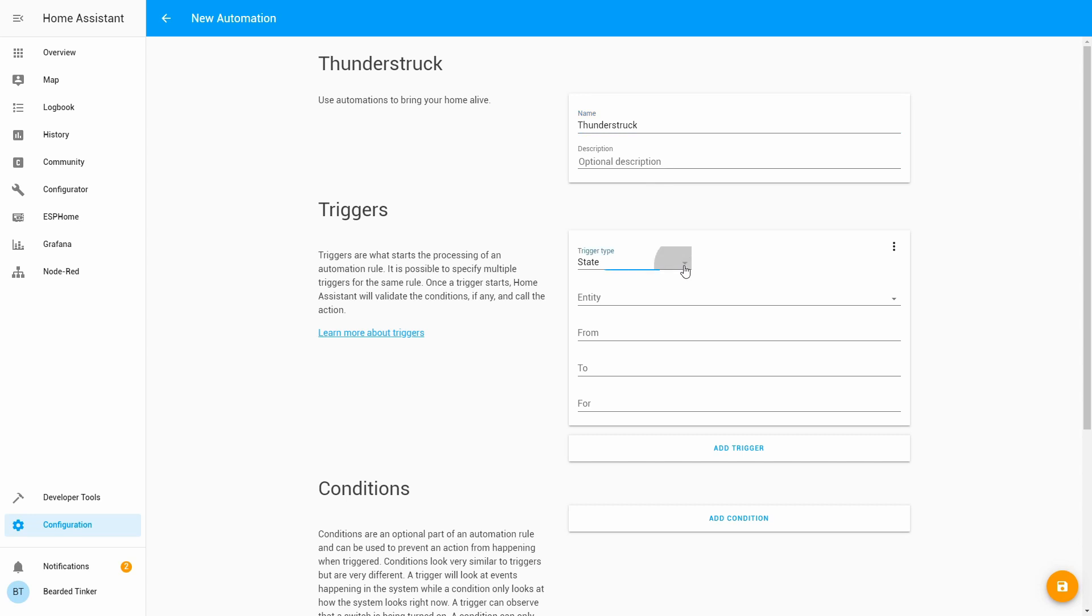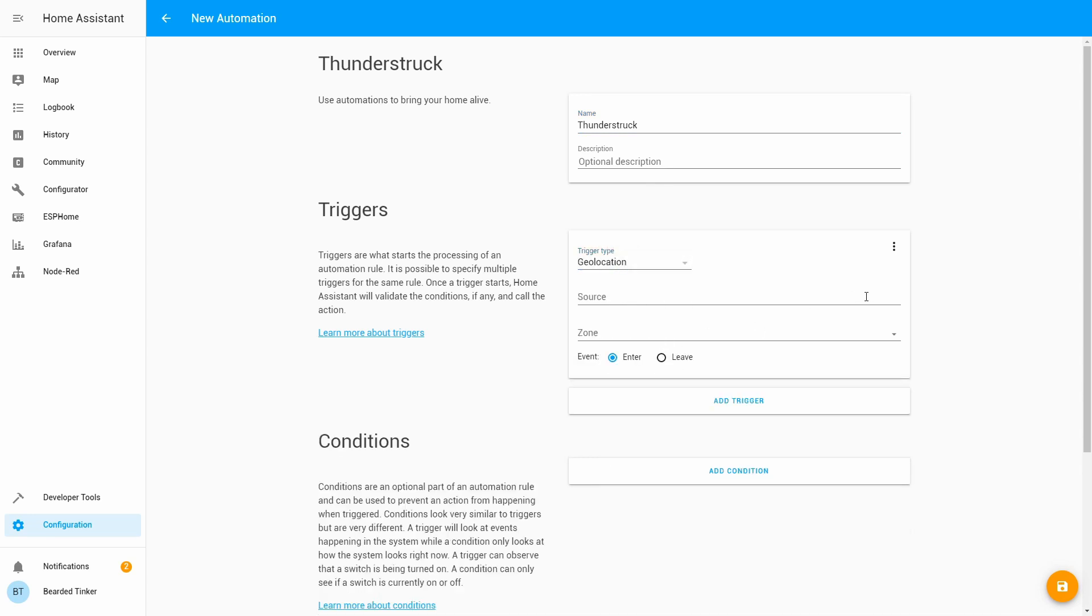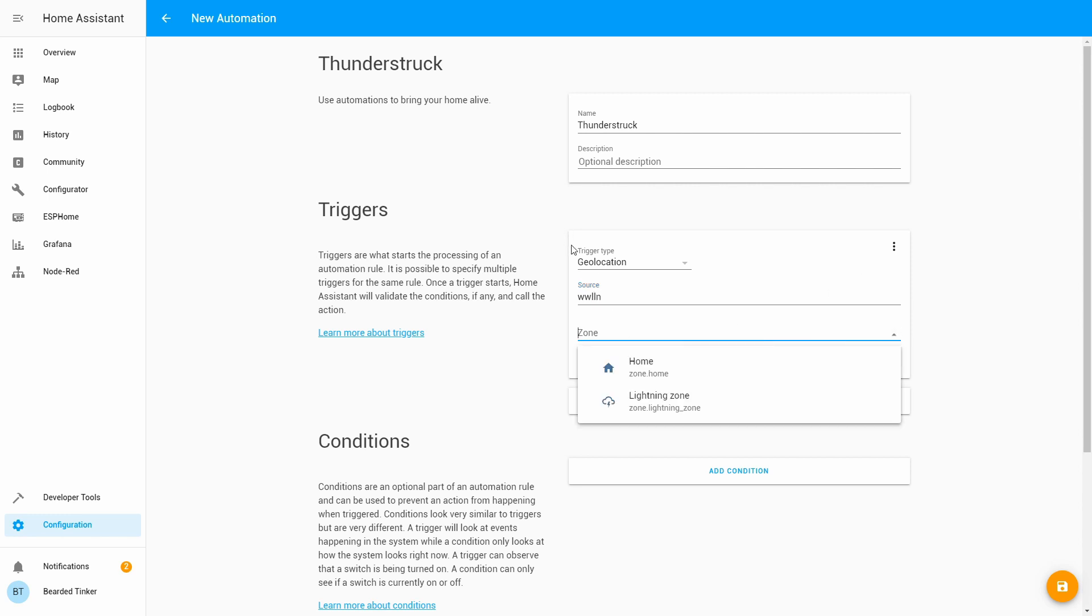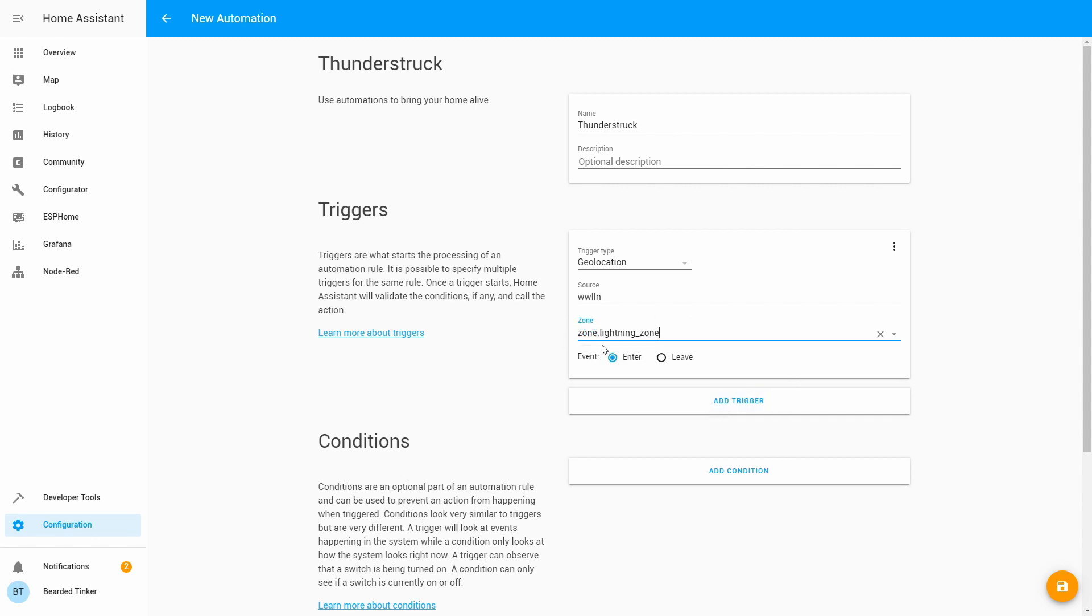For trigger type we will select geolocation. For source we will type here WWLLN. And zone will be lightning zone. So this is the new zone we created earlier. And event will be of course enter.